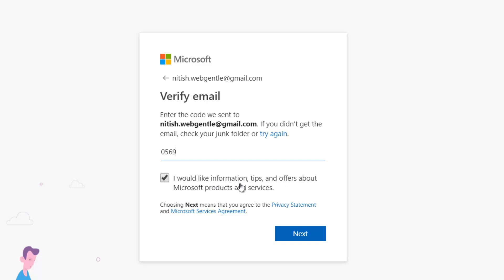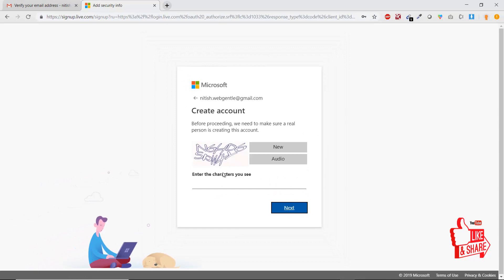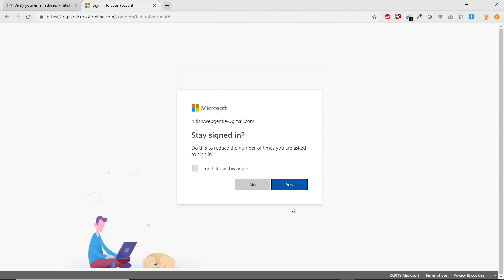The email says 'Verify your email address' and there is a code — for example, 0569. Enter that code in the verification field. There is also a checkbox: 'I would like information, tips and offers about Microsoft products and services' — check or uncheck as you prefer. Then click Next. You will get a CAPTCHA — enter the characters shown in the image and press Next. Your account is now created and your email is verified.